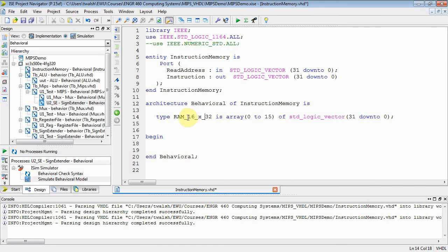Clearly it'd be much bigger than that, but I'm just trying to keep things simple here. So I'm going to have a 16 by 32 memory. There's my 16 elements, there's my 16 memory locations, and each memory location is 32 bits wide. So that's the type.